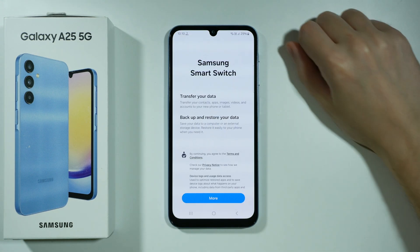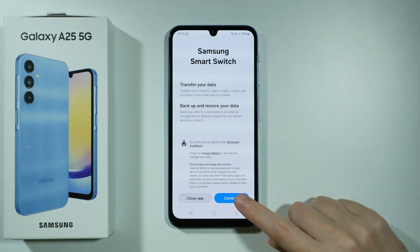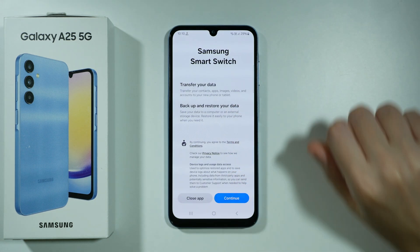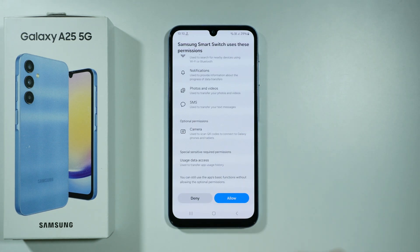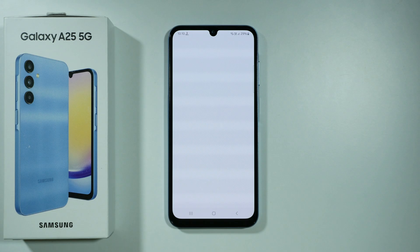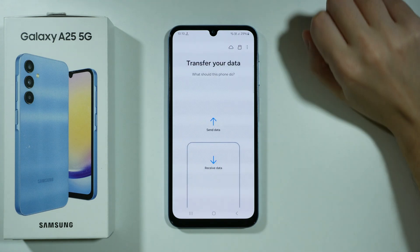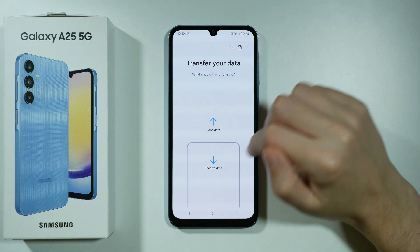So if you go to this app, we can scroll down just a bit to continue, scroll all the way down and choose to allow. Now we can choose to send data or receive data.